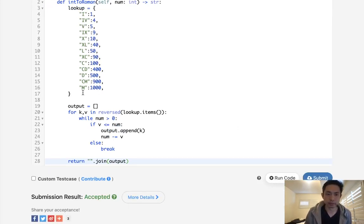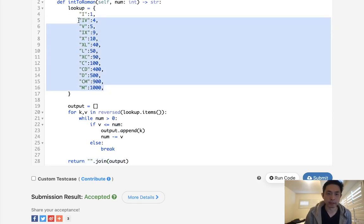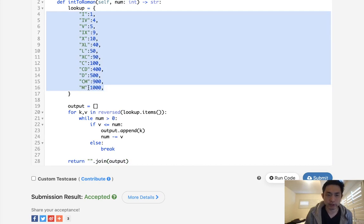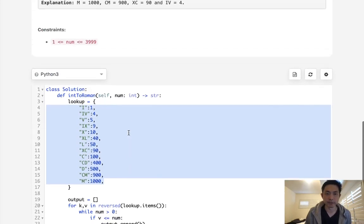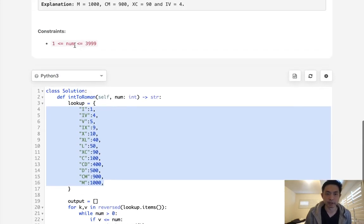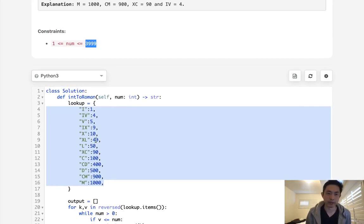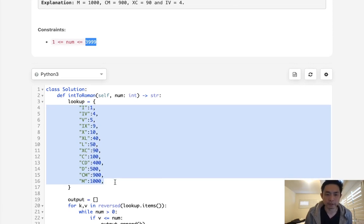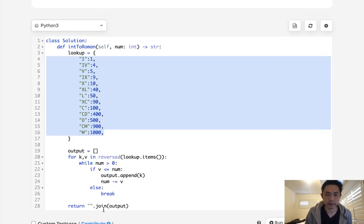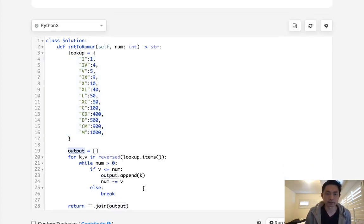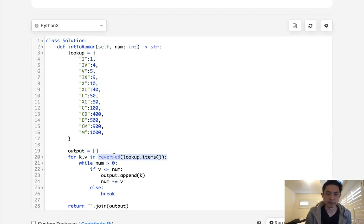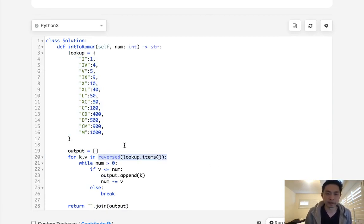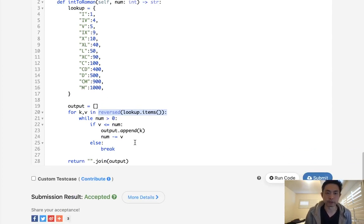Time complexity-wise, I believe it's O of N, N being the number of symbols we have here. Because at most, each one of these we're going to be adding four times. Keep in mind that the constraint is this is going to be less than 4,000. So each one of these we can only add four times. So I think that's in the end of O of N. Space complexity is also the same because of our output. I suppose we do use some extra space here because of this, but I don't think that makes it any big difference.